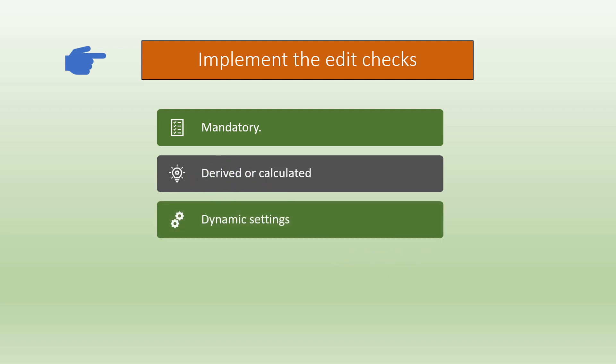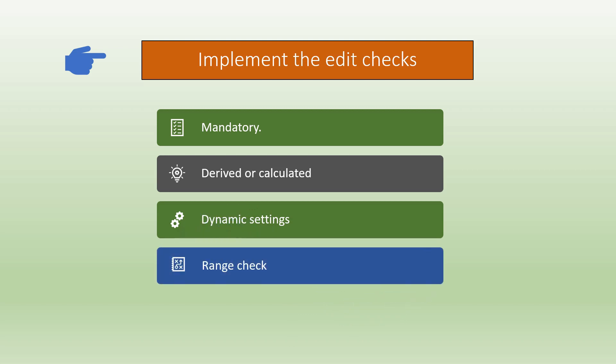Dynamic setting checks are used for gender specific pages such as pregnancy pages and also used for therapeutic pages. Range checks are used for lab normal values. This provides a range of lower normal and a higher normal. Cross visit checks are used between different visits or cycles.